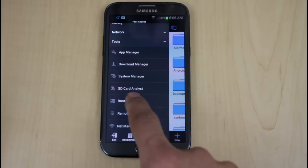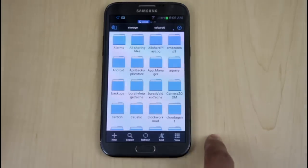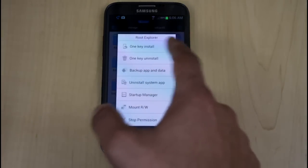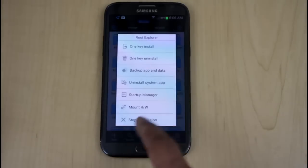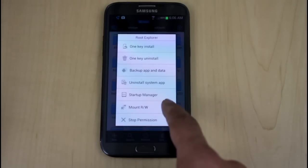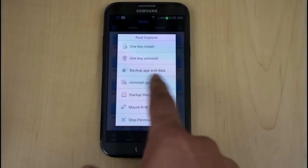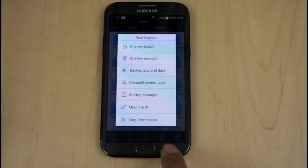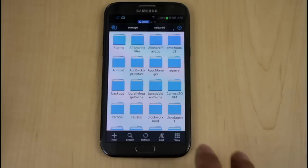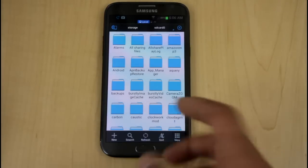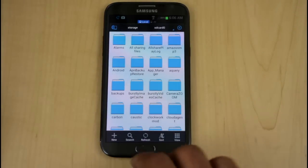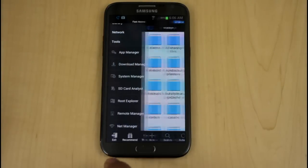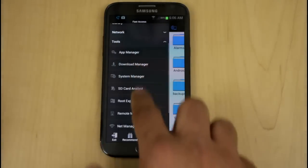The root explorer functionality is the main thing. If you click it, it gives you what you want to do. Do you want to mount, rewrite, start, startup manager, uninstall, backup app and data, one key uninstall. The moment you activate it, it just gives you the access to root, and then you're able to go in and change different aspects or aesthetics of it. Mostly aspects, I guess.